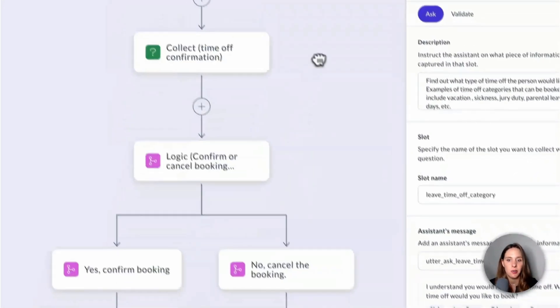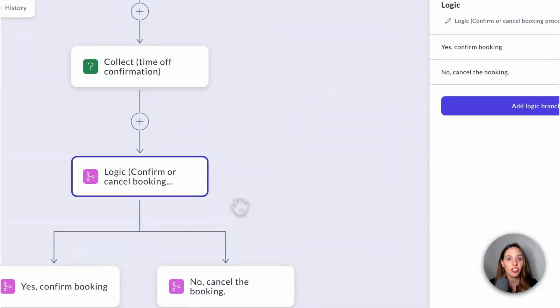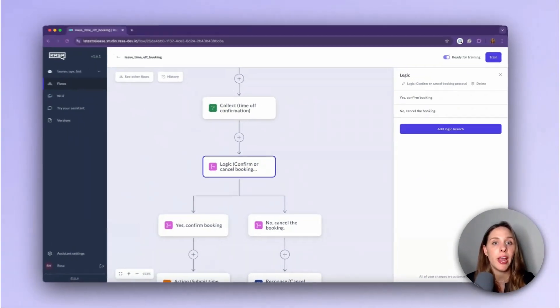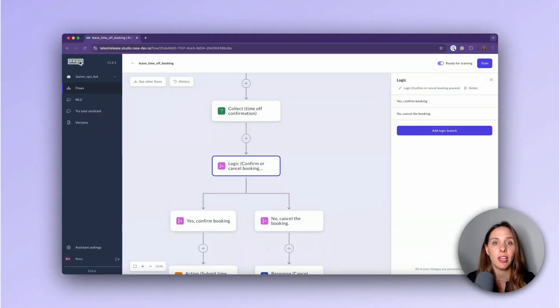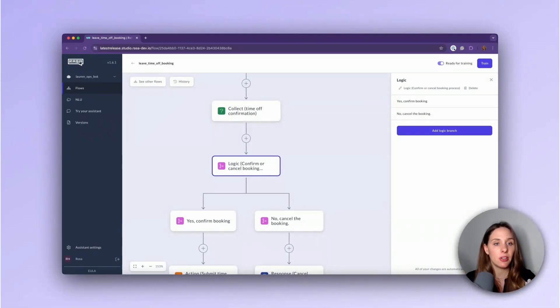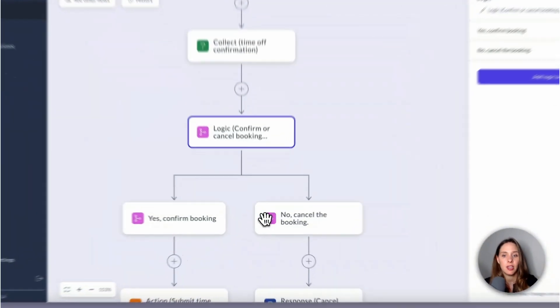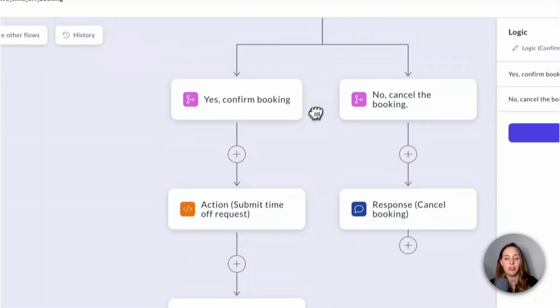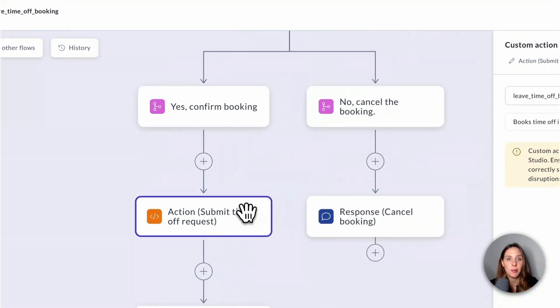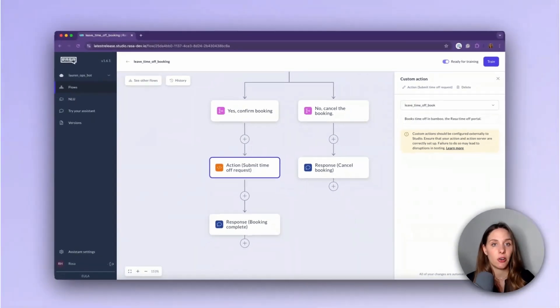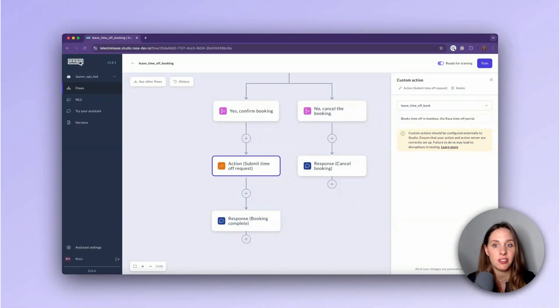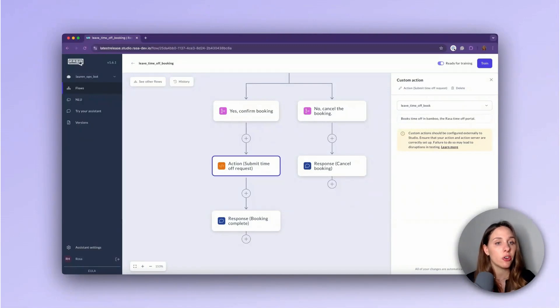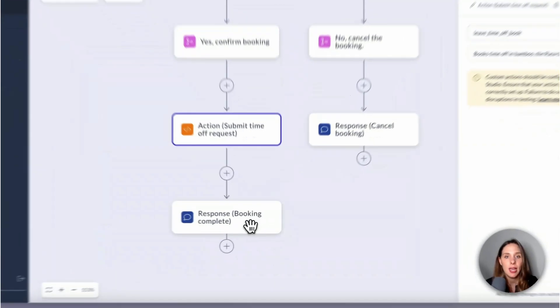Continuing along, we've got a pink logic node, which allows me to create conditional branching logic. For example, here, the dialog can take two separate paths based on the information collected in the green collect nodes. Continuing along the journey here, let's look at this yellow custom action node. This allows me to leverage backend integrations that a dev has already configured and surfaced in the studio instance. In this case, it's a submit time off request action. The developer has already created it in Rasa Pro, and it will automatically be surfaced in Rasa Studio.